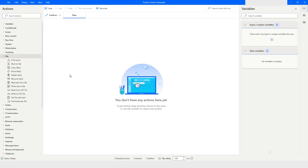Hi guys, welcome to my YouTube channel. In today's video we will learn how to rename files in Power Automate Desktop. Please watch this video till the end so that you can understand it completely, and if you have not subscribed to my YouTube channel, please click on the subscribe button. Let's get started.